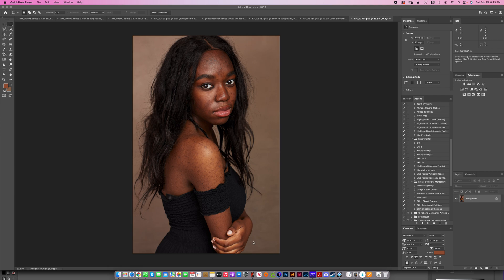I'm Roberta Montagnini and in today's video I'm going to be showing you some of the tools I've been working on for my actions panel. I'm going to show you how easy it is to retouch skin using techniques I created myself. To begin, you can see on this image the girl has a lot of acne scars, so I'd suggest doing a slight cleanup first. I'll run my retouching setup here.